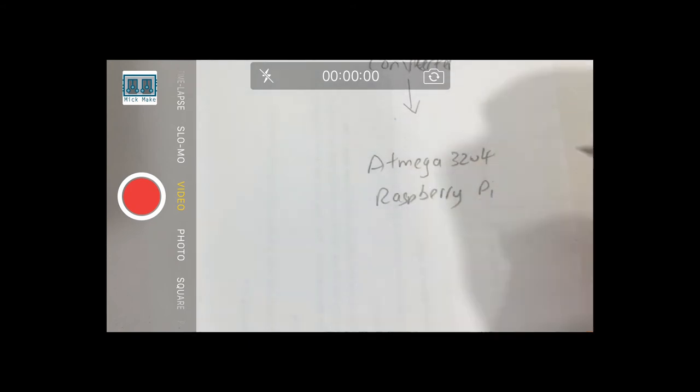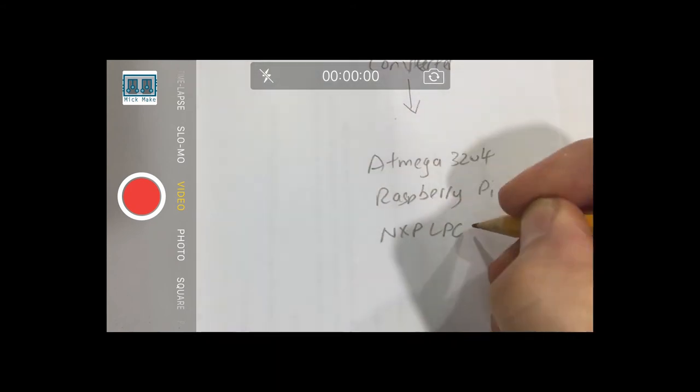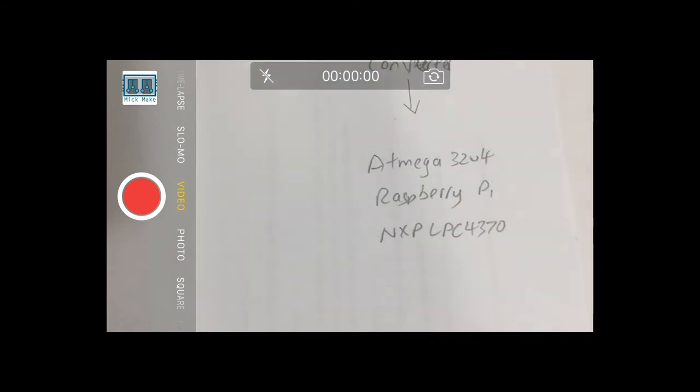Some examples of MCUs with onboard ADCs are the Atmega series, of course the Raspberry Pi, and high-end MCUs such as the LPC series.